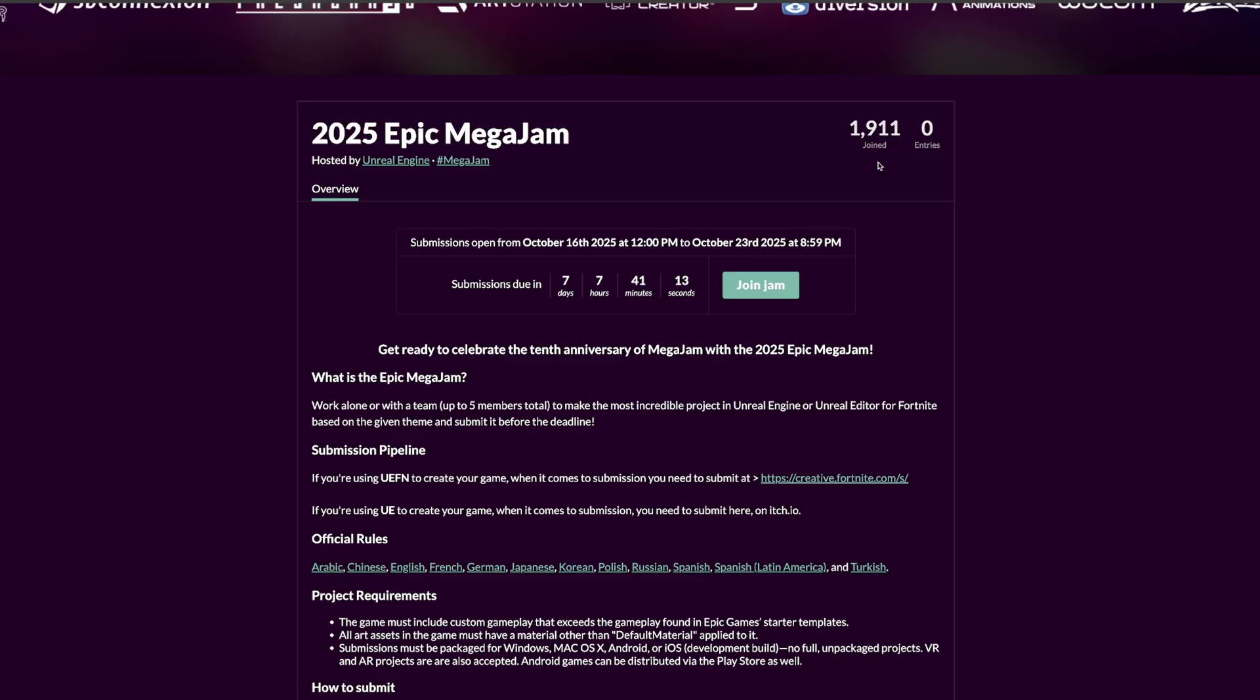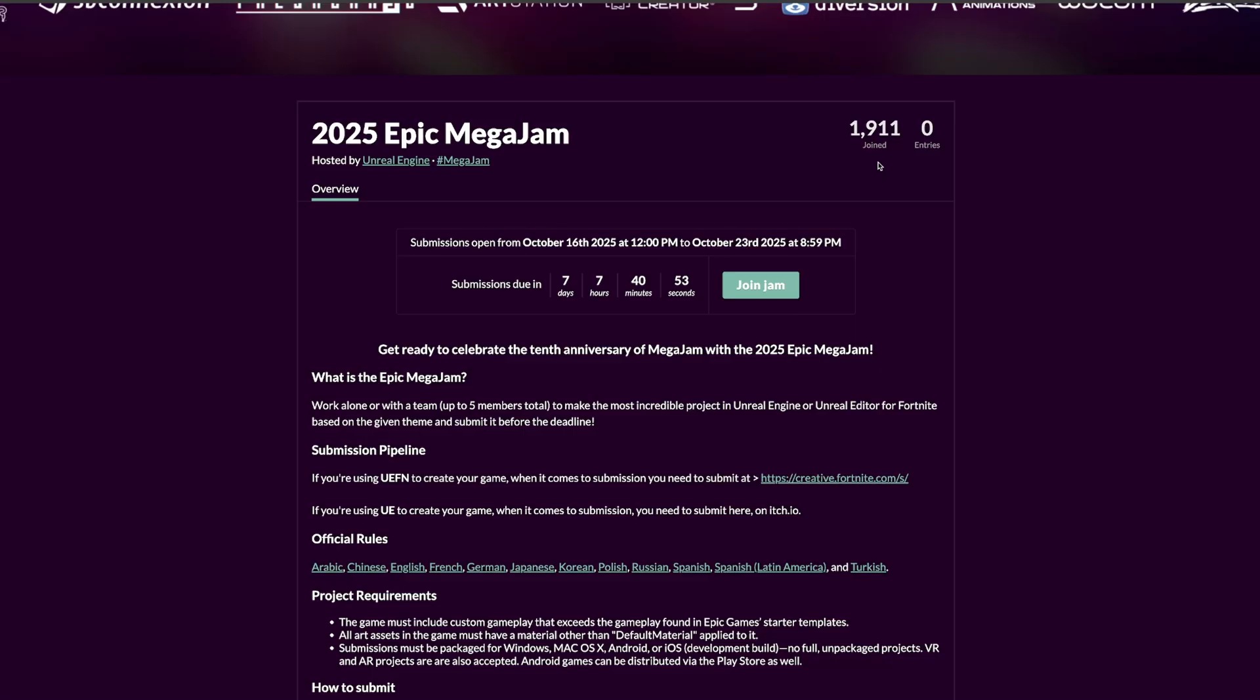I honestly encourage you all to join the Unreal Engine MegaJam. By the way, it is official from Epic Games and Unreal Engine. Check it out - you will learn so much from it, you will have so much fun, and maybe at the end you make a hit game. I really recommend trying it out. Link in the description.